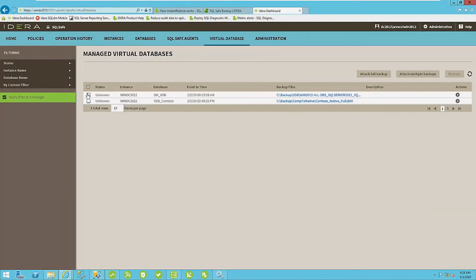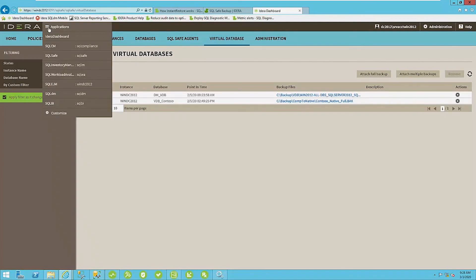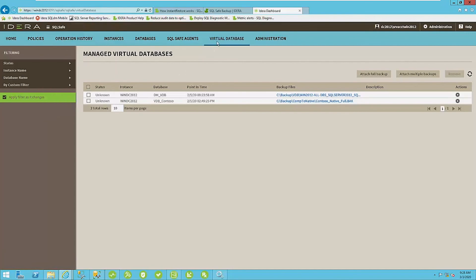All right. So the web dashboard, or their dashboard, it really acts as a kind of a federation of all of the SQL server solutions here. So you have, you see all the different solutions I have here. You would select SQL safe and navigate to virtual database.